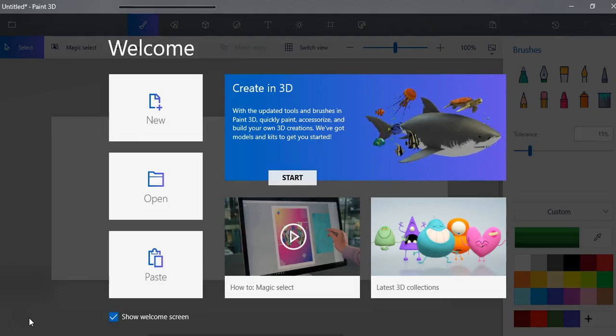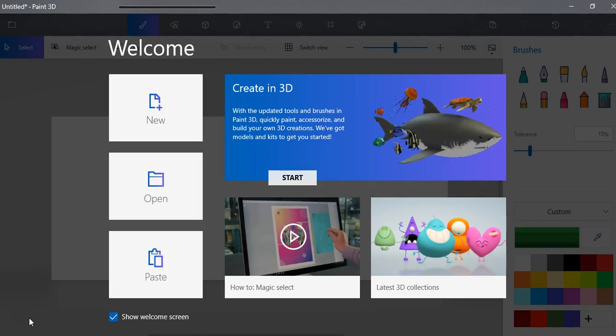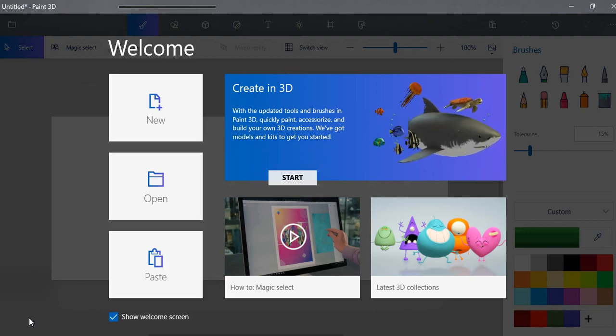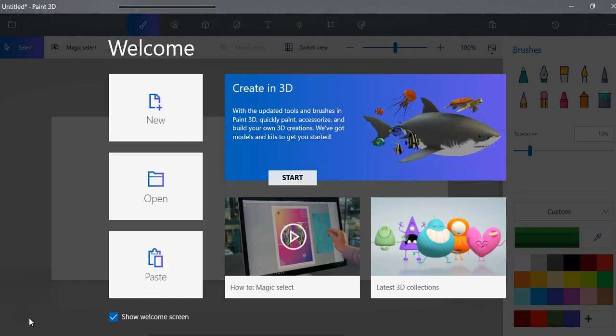This set of videos is going to introduce you to Paint 3D from Microsoft. This first video I want to show you a few things in the menu and then just go over some of the brushes.